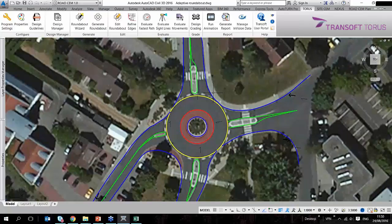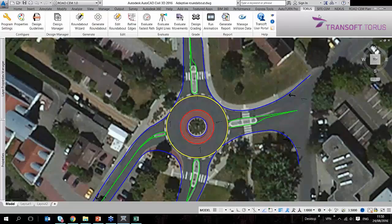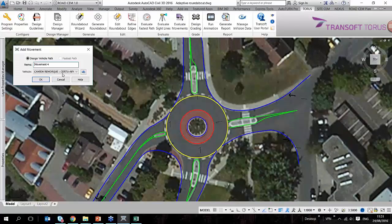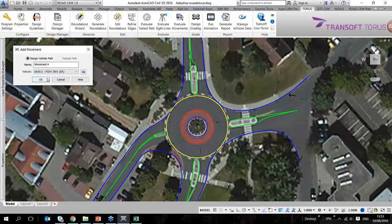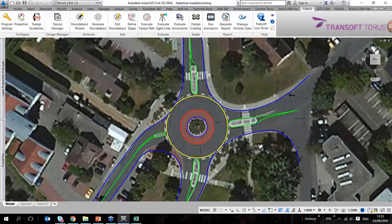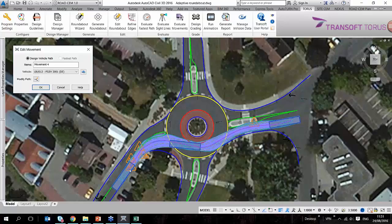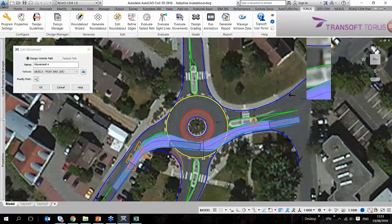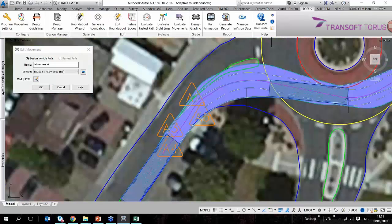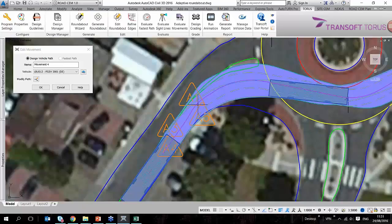And what I'm going to do is place certain maneuvers on this roundabout. So I can go to evaluate movement and I'm going to add a movement with a 12 meter long bus, let's say going through this roundabout here. So by selecting the entry location and the exit location, the movement is automatically placed.